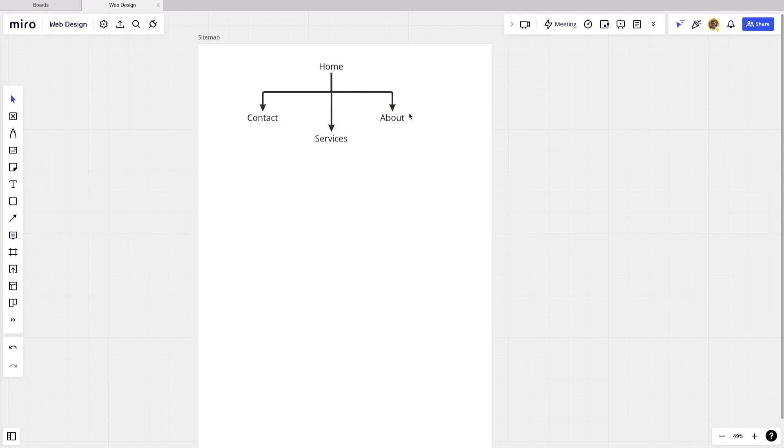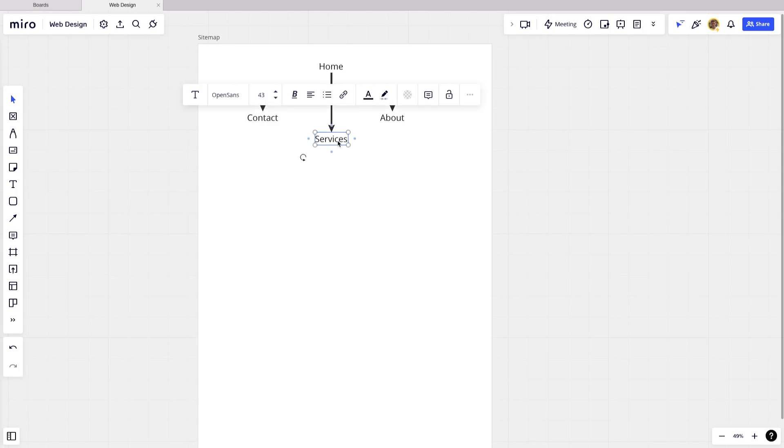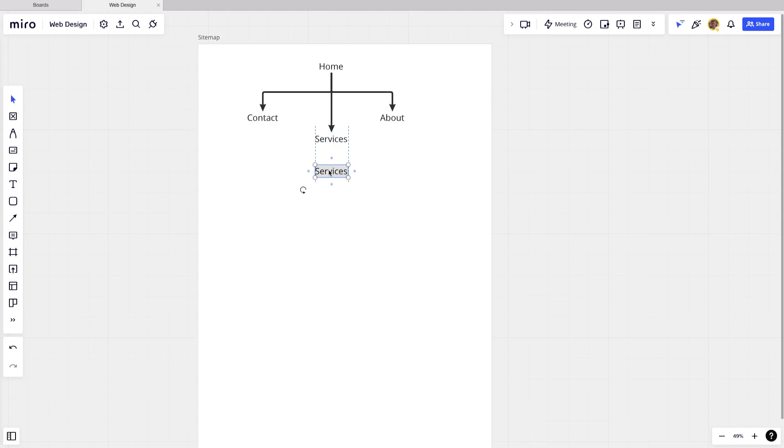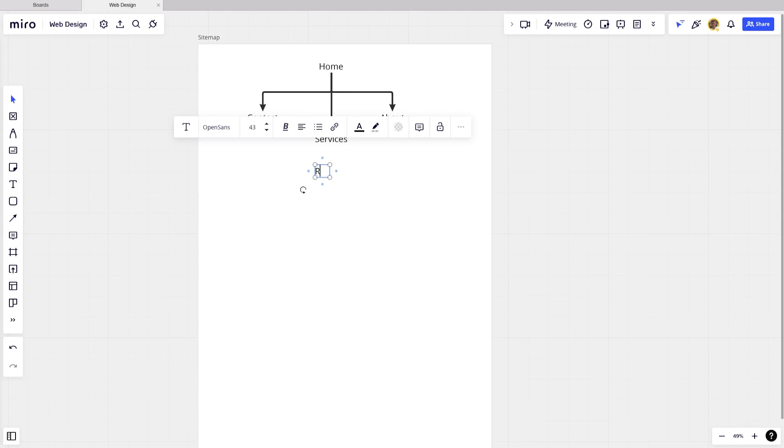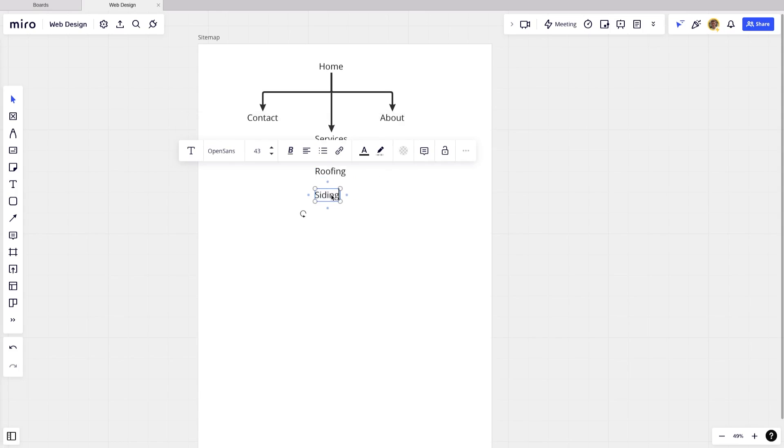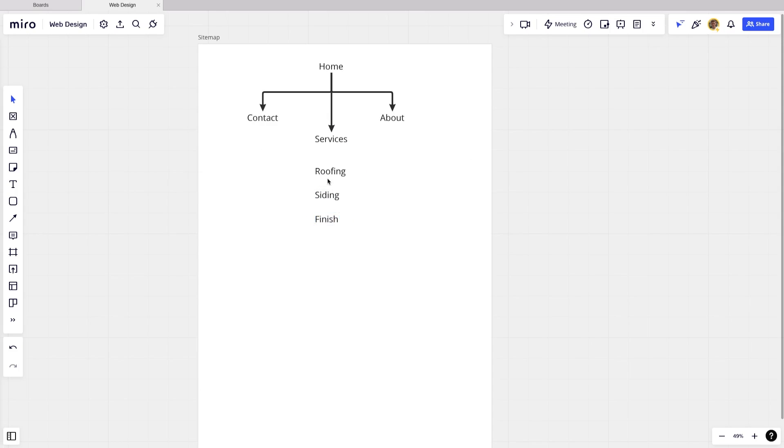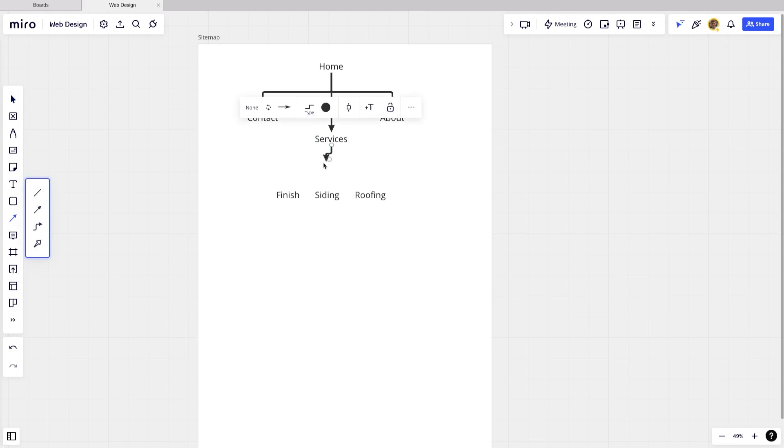Now, this is a basic site map, but if I wanted to go even deeper with it, I could do so just by copy and pasting services. And we're just going to act like we're a home improvement company or we're building a website for a home improvement company. So I'm just going to write out roofing, siding, and we'll just do finish work. And these are going to be our services. We're just going to drag our arrows out for these.